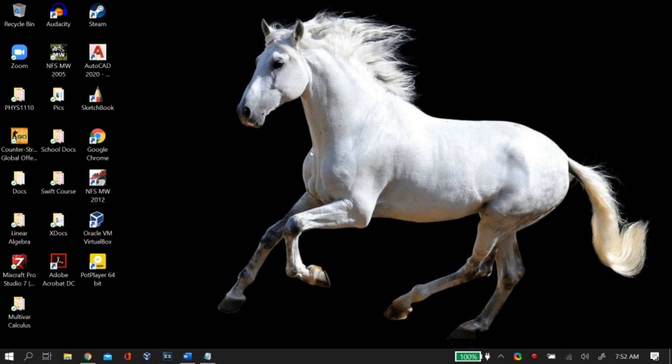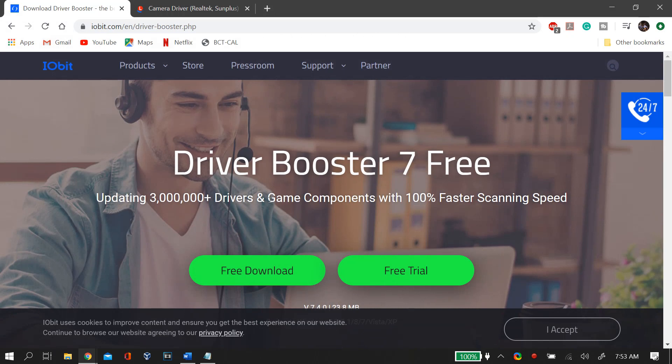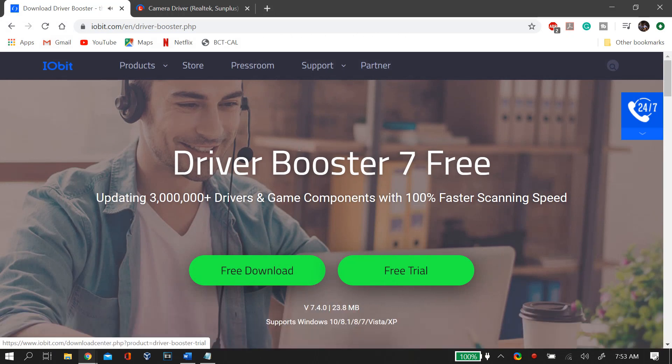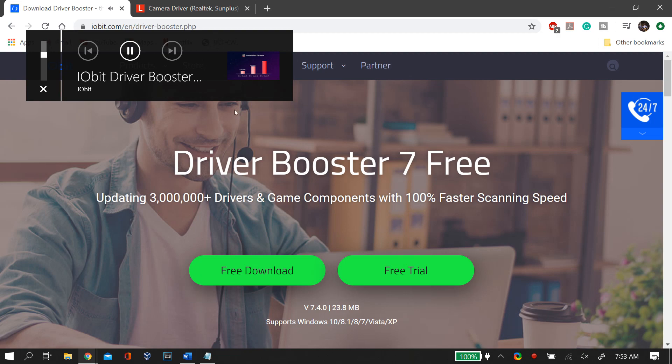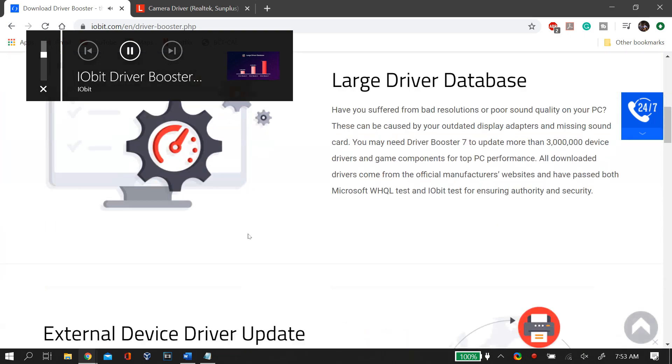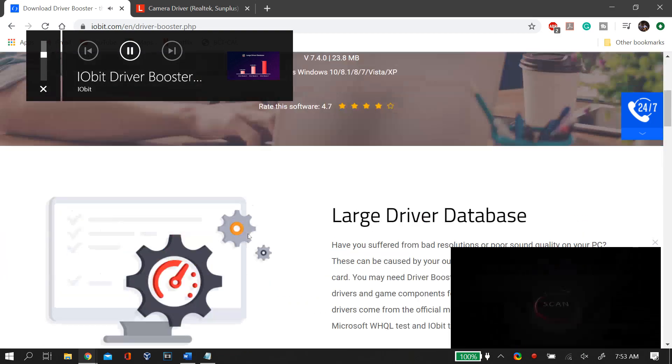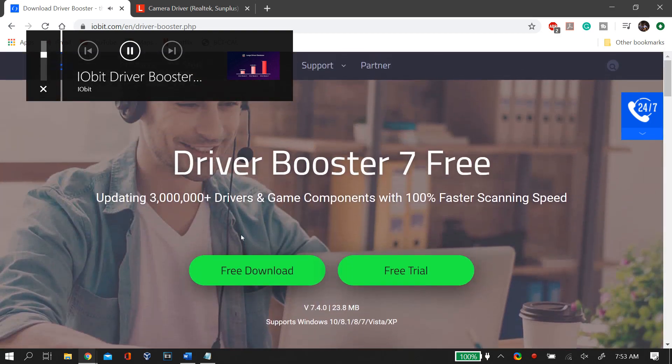If the camera is still not back in the Device Manager, then we move on to the next step that is downloading the drivers for your camera because they may not have been automatically downloaded. For that you can use a pre-built driver software like the IObit Driver Booster 7. I'll link it down in the description below. You can install it and it will automatically update and install all the drivers that you require.